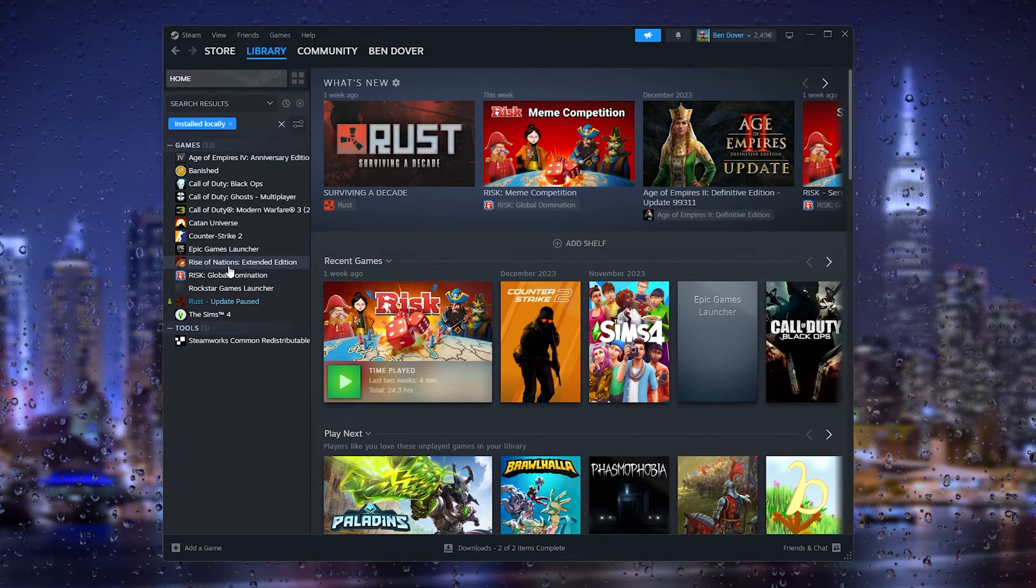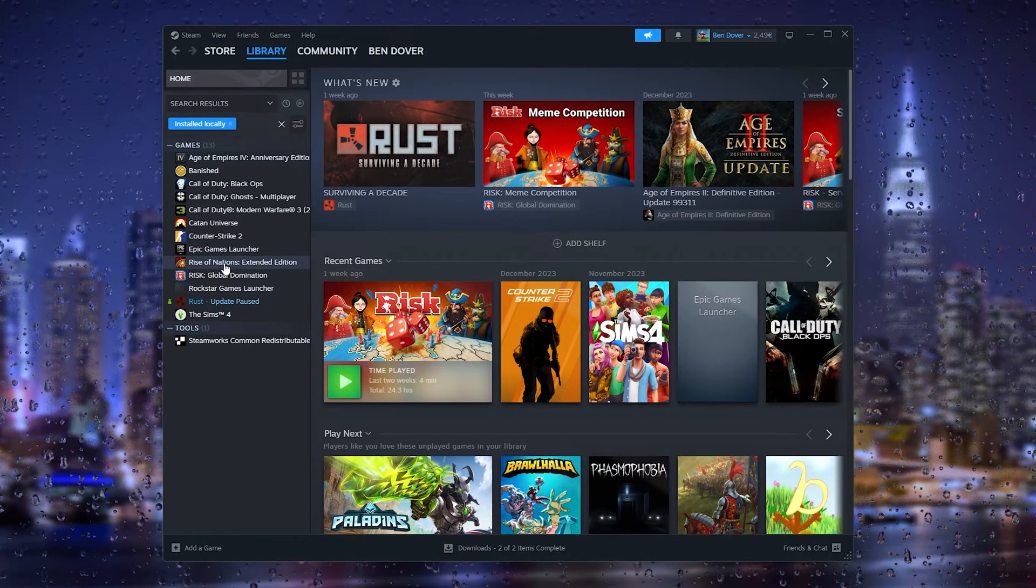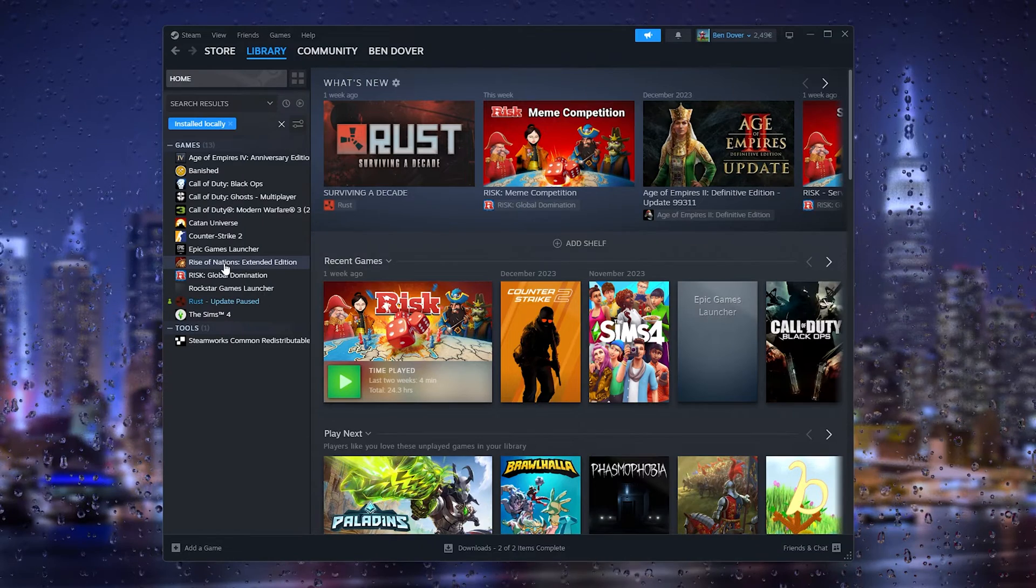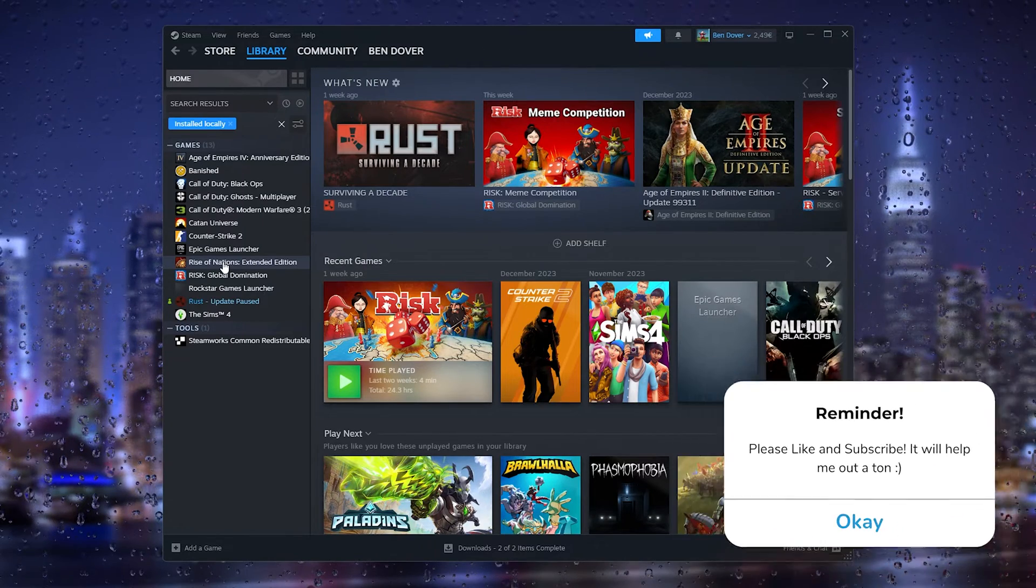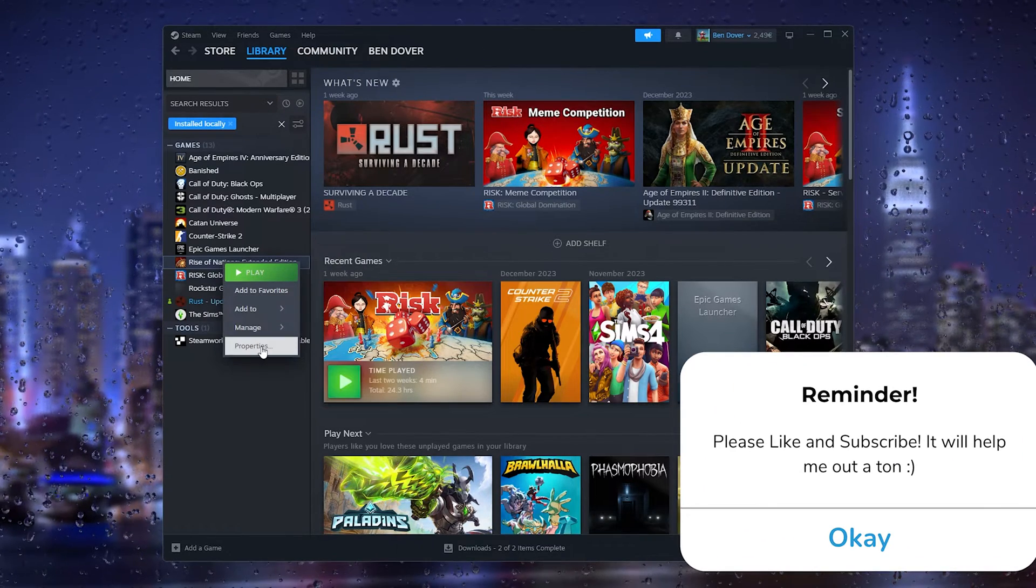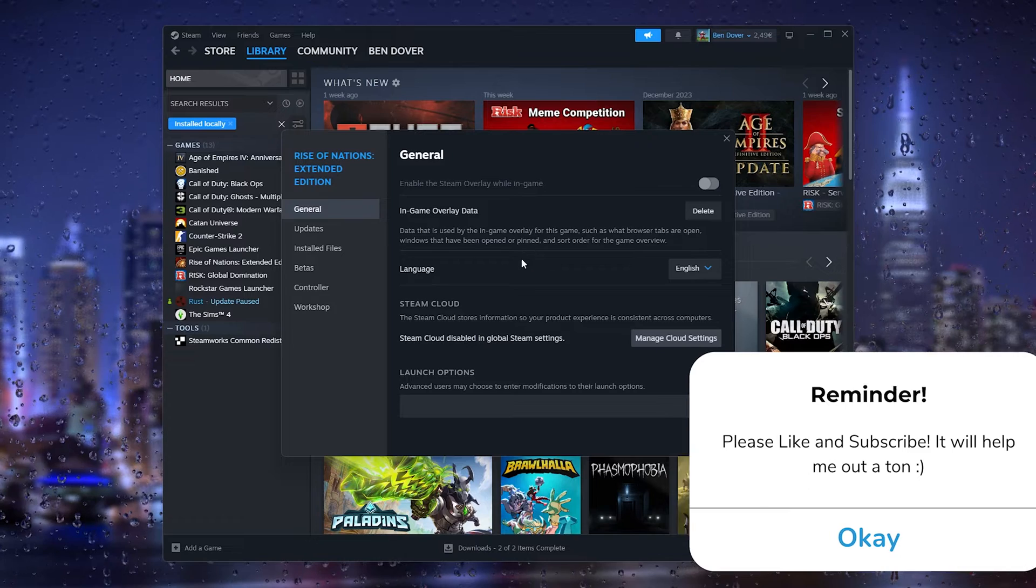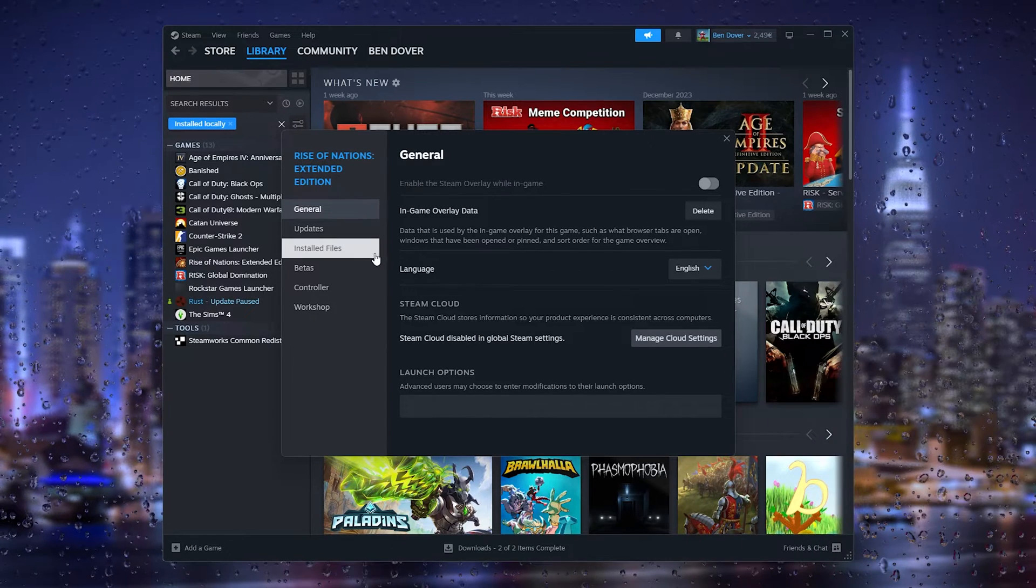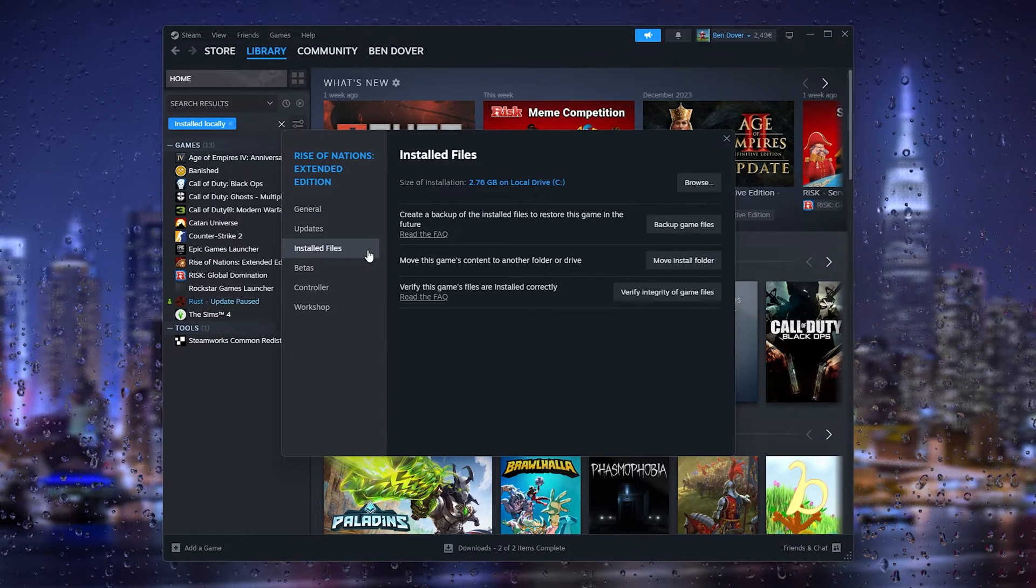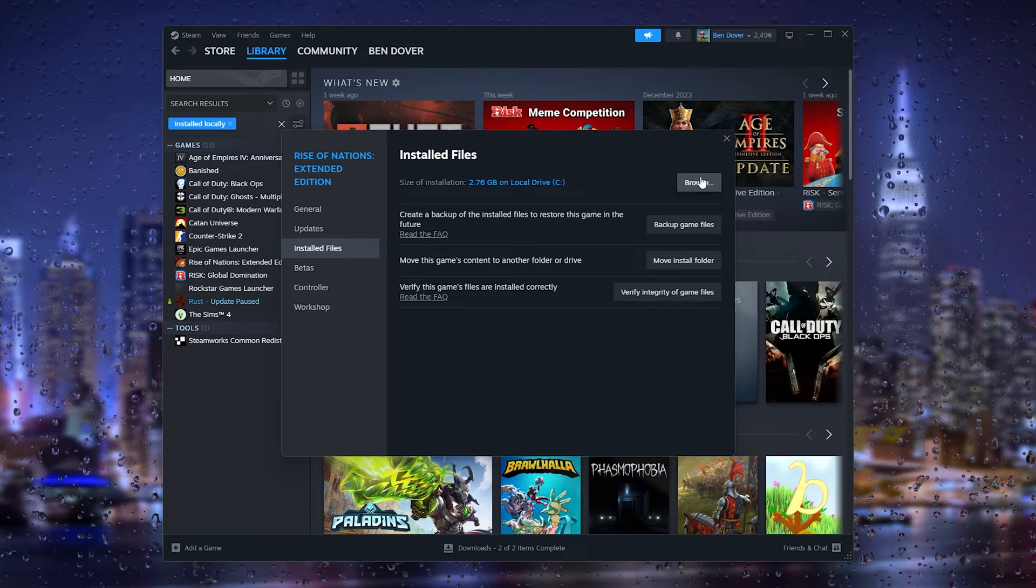Let's say I want to delete the save game of Rise of Nations. Simply right-click it, go to Properties. Inside Properties we head down to the Installed Files. In the Installed Files we go to Browse.